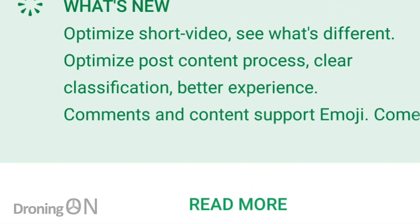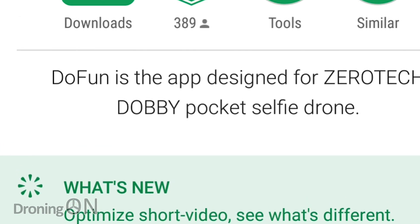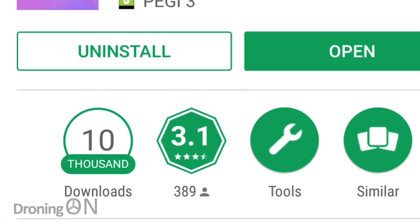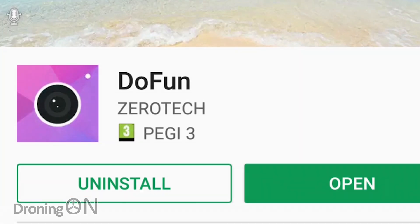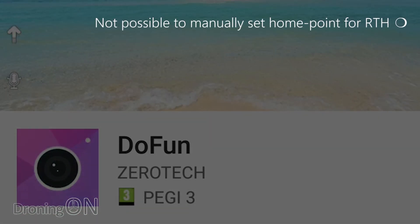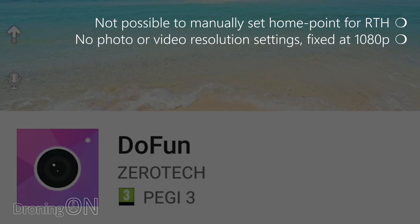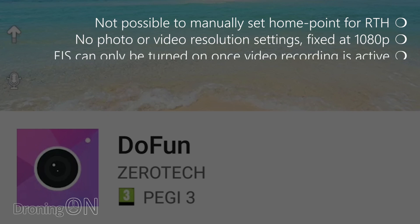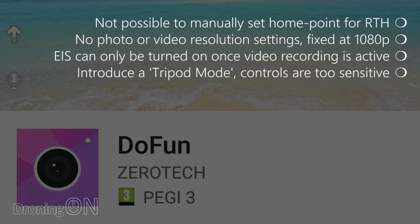The app interface and features are getting better and better with each release but there are a few improvements that I'd like to see to make it a more rounded app. It's not currently possible to manually set the home point for return to home. It would be very useful in some scenarios to be able to do so, mainly for peace of mind that Dobby will return where you expect it to. There are currently no photo or video resolution settings. Both are currently fixed at 1080p but we are told by Zerotech that Dobby is 4k capable so give consumers the option to capture at that resolution without EIS if they desire. EIS can only be turned on once video recording is active. That's a bit of a pain and it would be more efficient if EIS was either on or off globally. The Dobby controls are proportionate but I'd like to see the introduction of a tripod mode like the DJI drones. The controls are still a little bit too sensitive when trying to capture a nice slow pan so this extra mode would make that much easier.